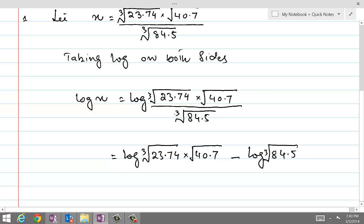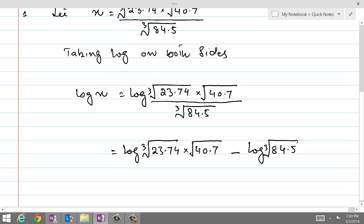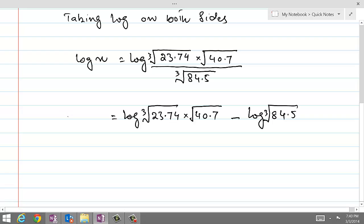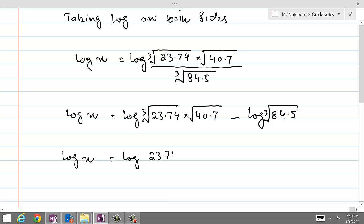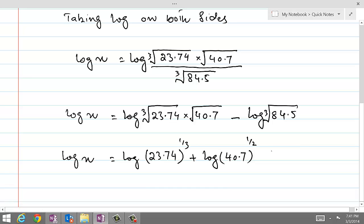This was the third root — I forgot to write 3 there, but now we are good. Continuing with log of x on the left-hand side, we apply the first law of logarithm and write log of 23.74 to the power 1/3, plus log of 40.7 to the power 1/2, minus log of 84.5 to the power 1/3.